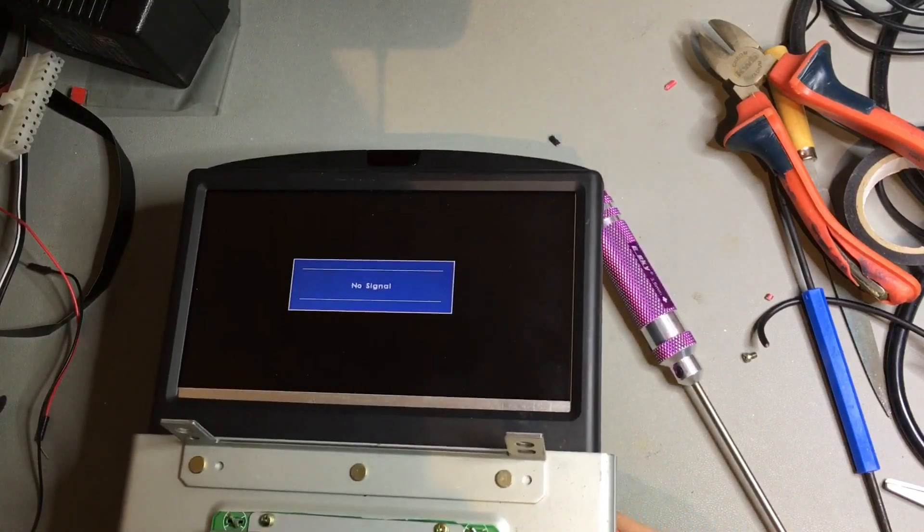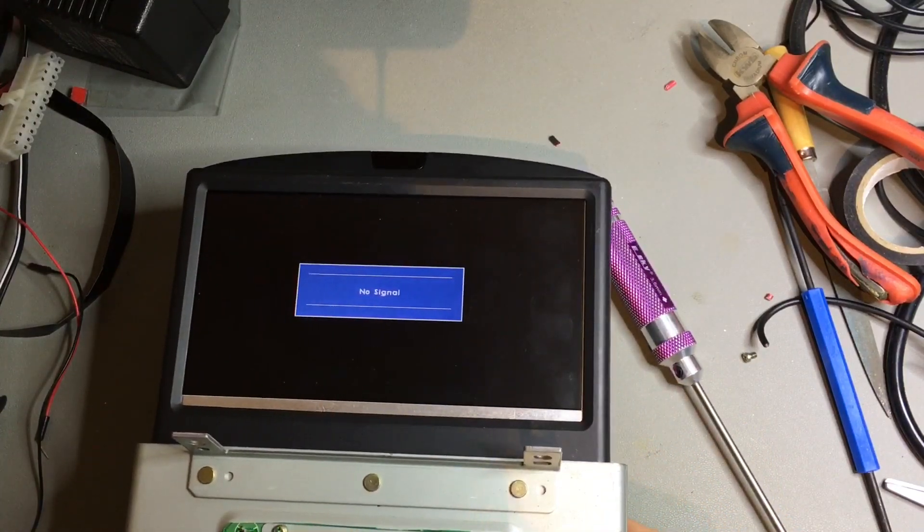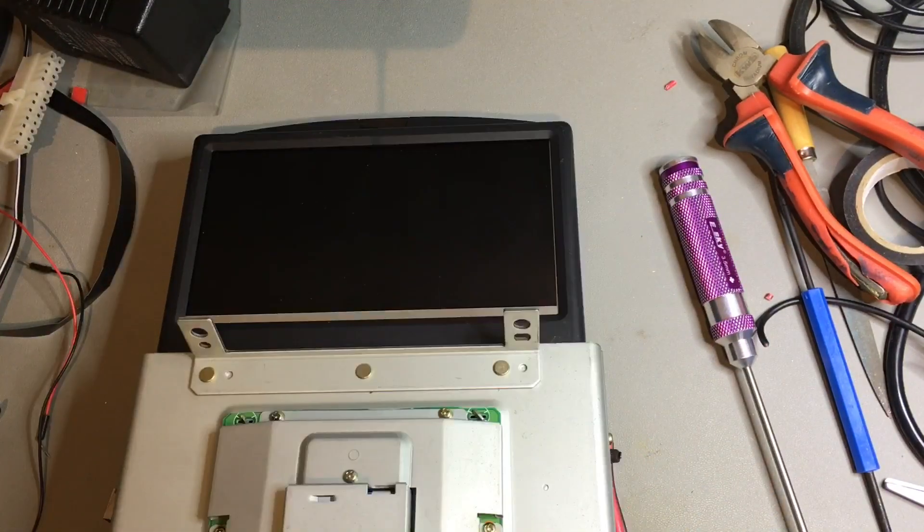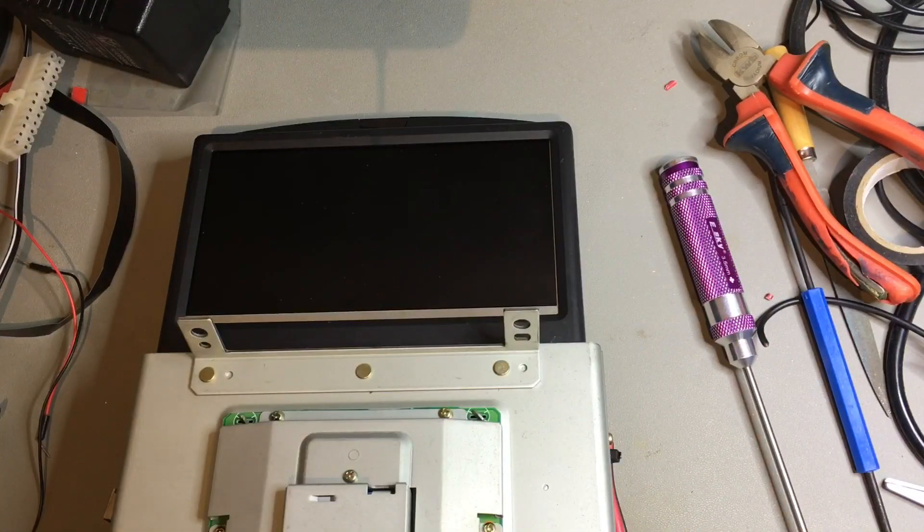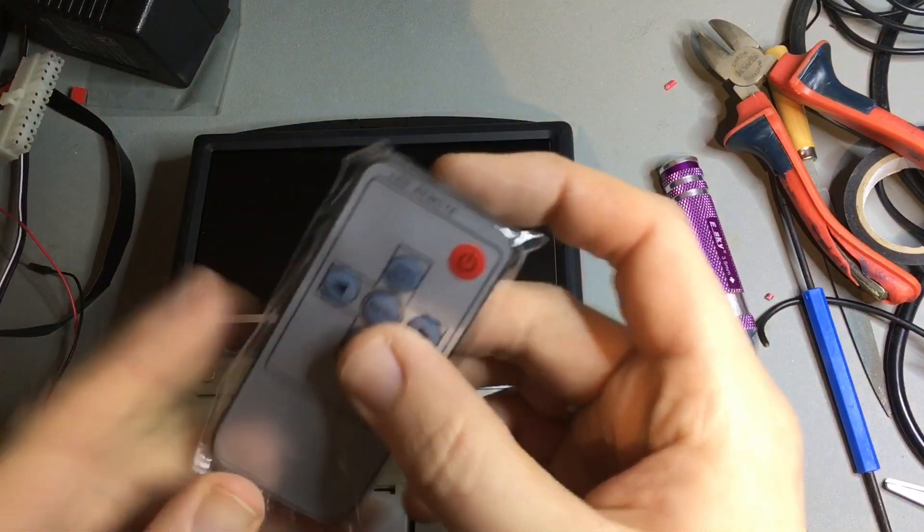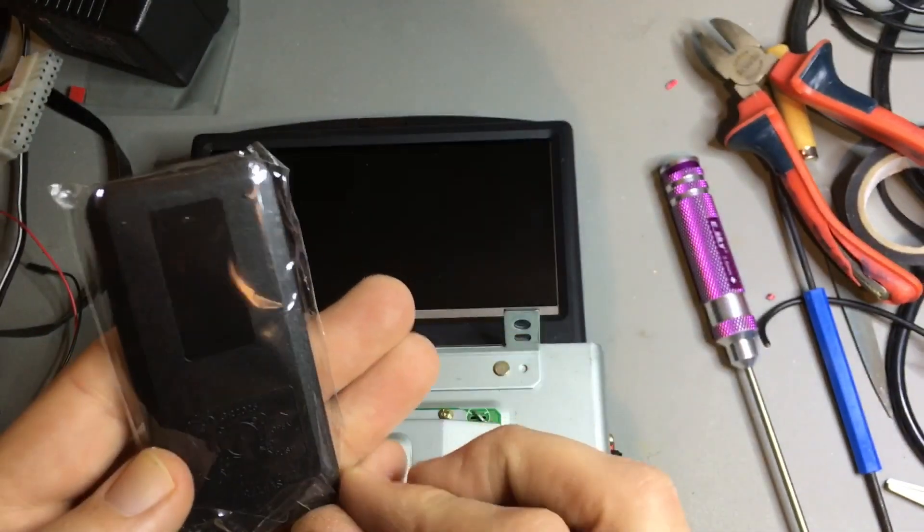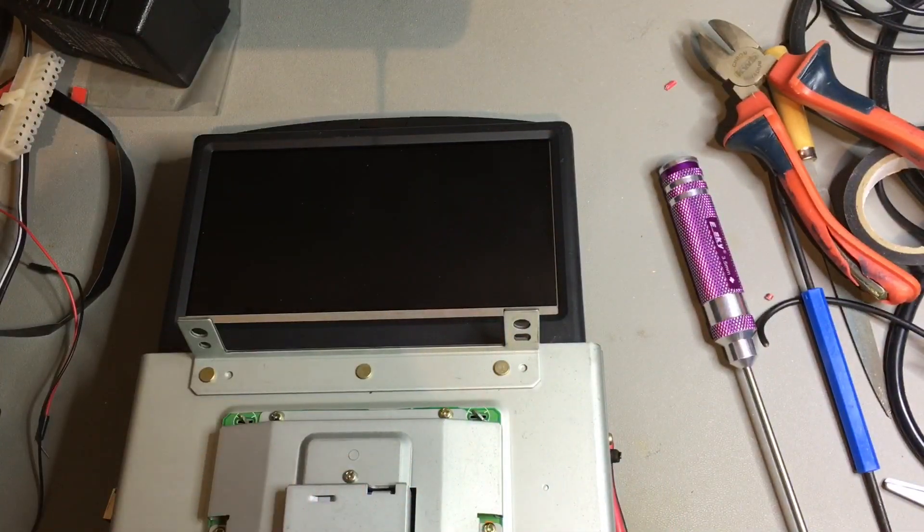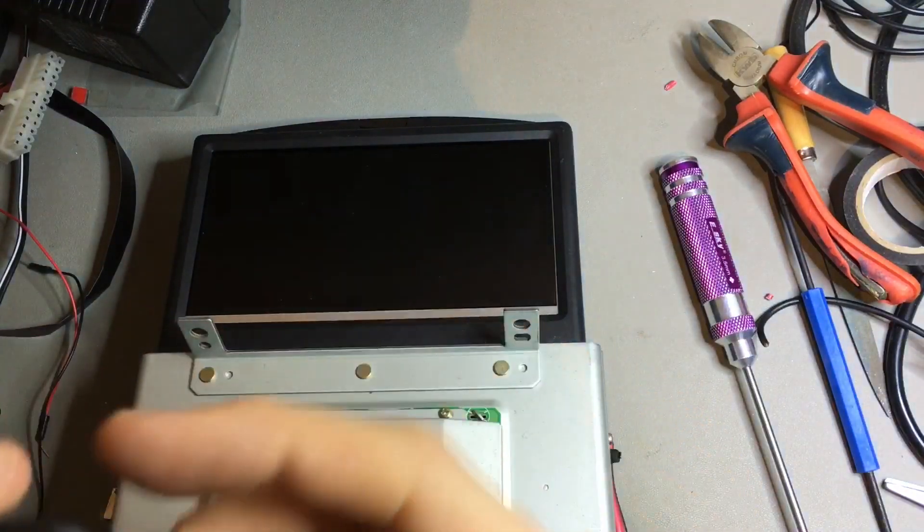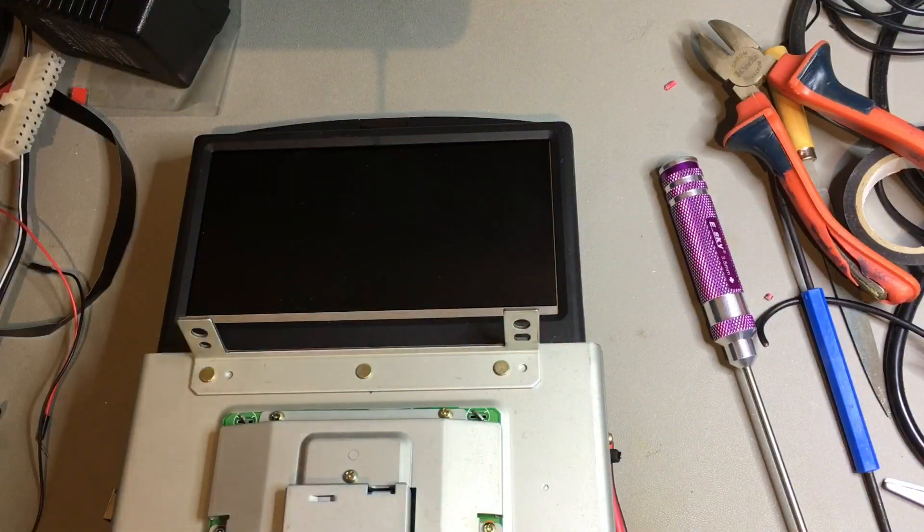No signal. So here's our remote. And of course no battery.